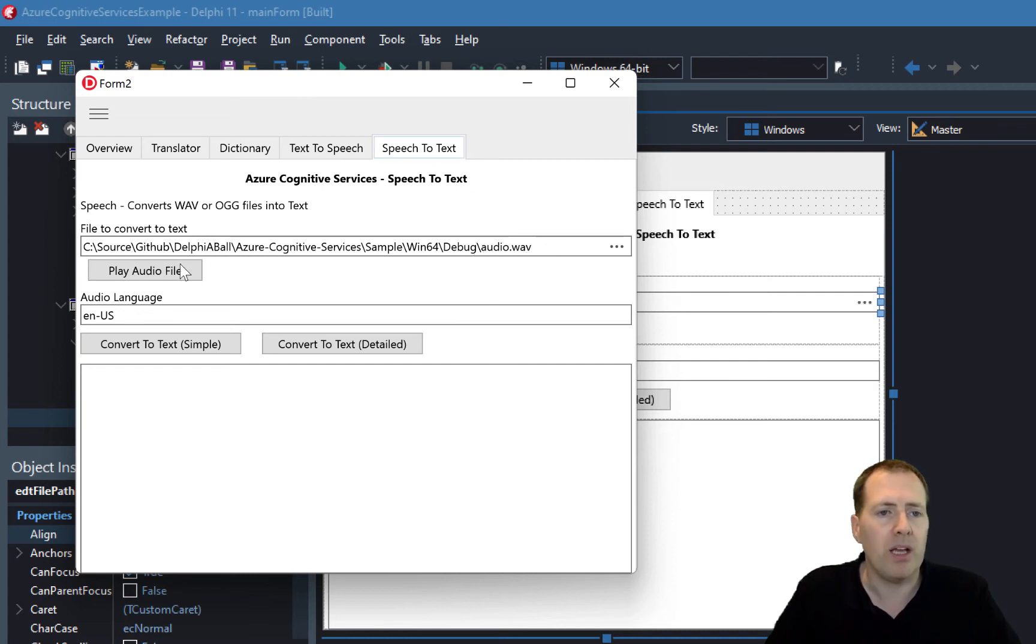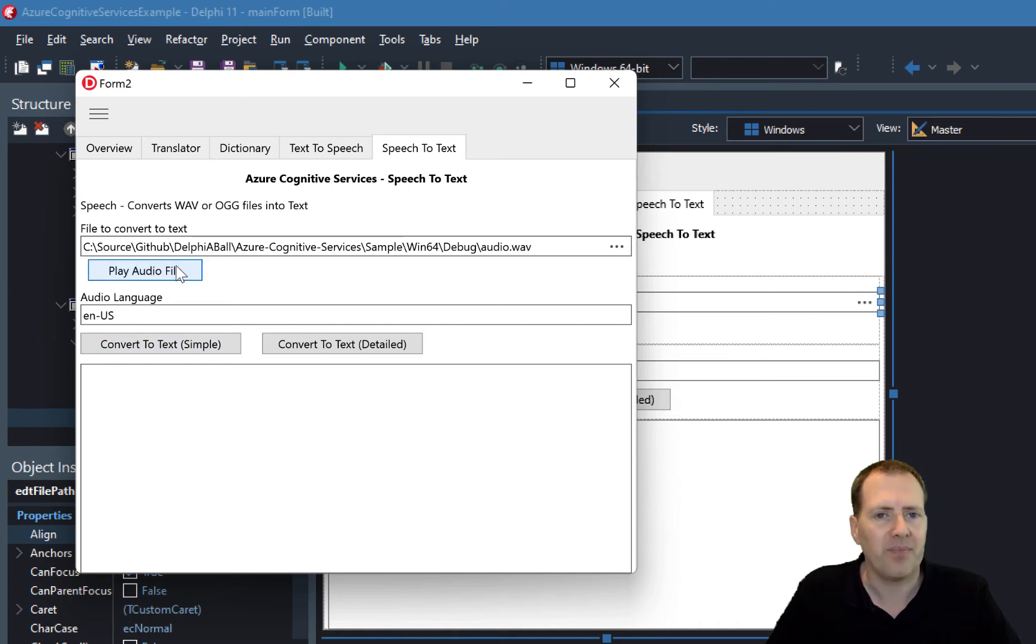Let's go to the speech to text. You can see it's automatically picked up the audio wave. If I just play that: "Why did the turkey cross the road? I don't know, why did the turkey cross the road? Because the chicken was self-isolating."